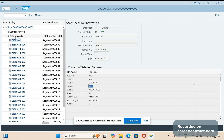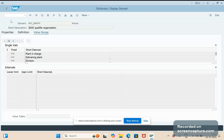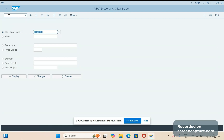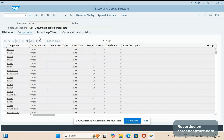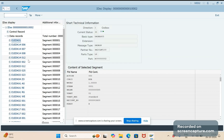The segments we see in the IDoc are nothing but structures. For example, E1EDK01 — if I open that in SE11, you see it will be a structure. You can see several fields here; we have 32 fields in this structure. These structures are later added to WE30 either at the extension level or at the basic type level.